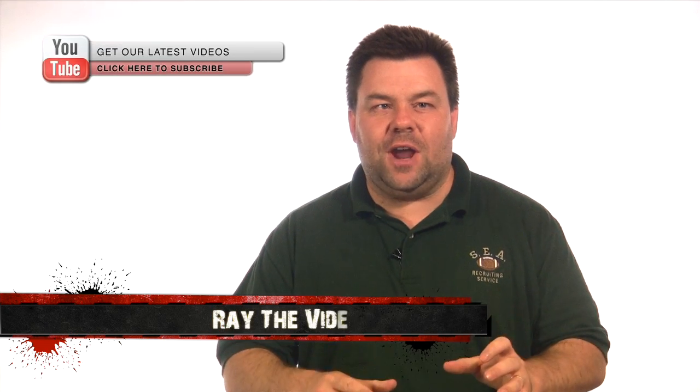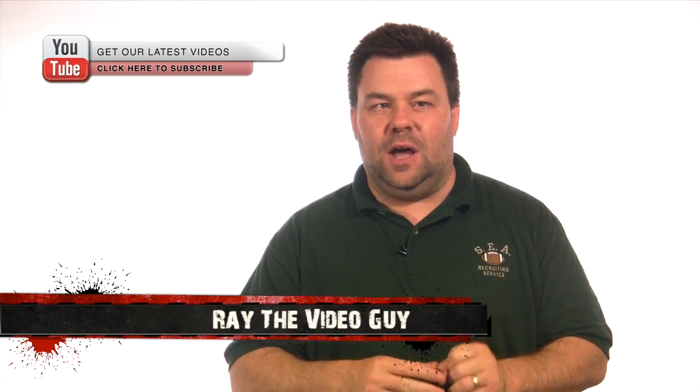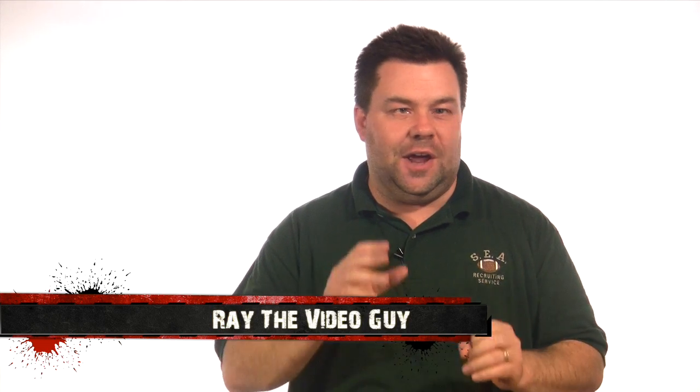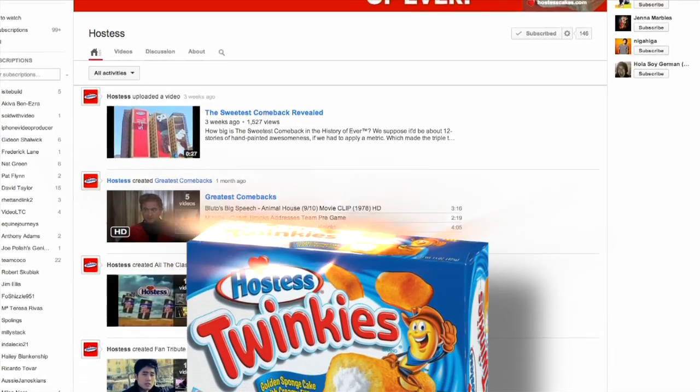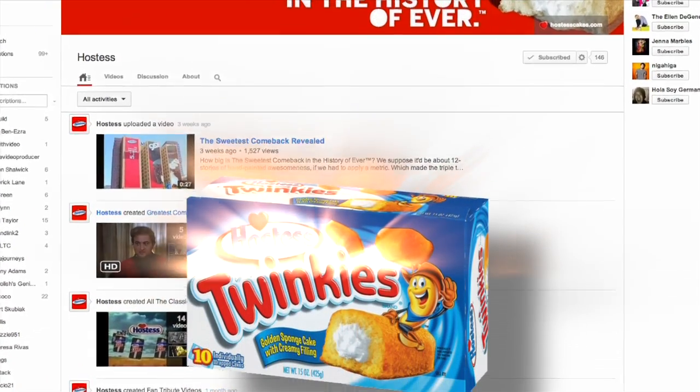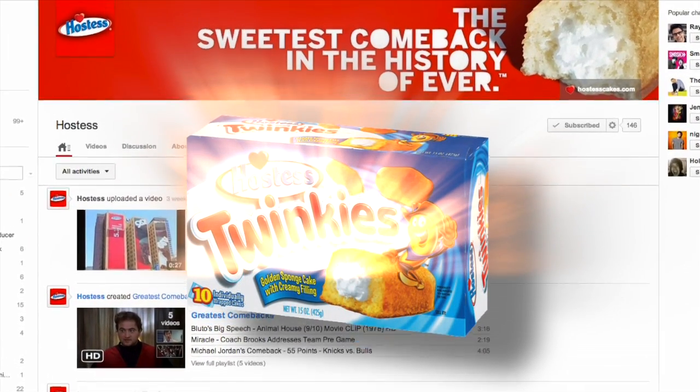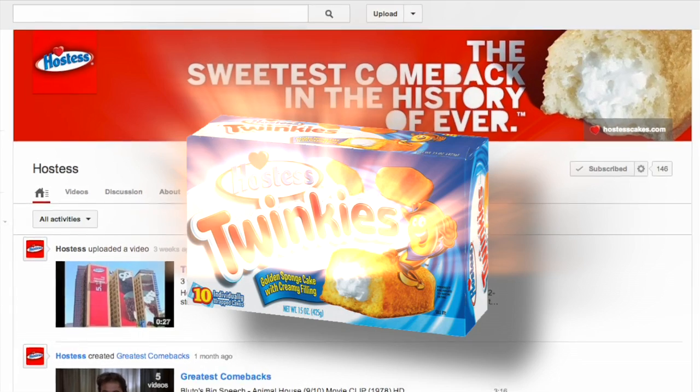Hey everybody, Ray the Video Guy here and I am so excited to announce that it is finally here on YouTube. That's not what I meant although that's pretty cool too. You'll see on the other side.